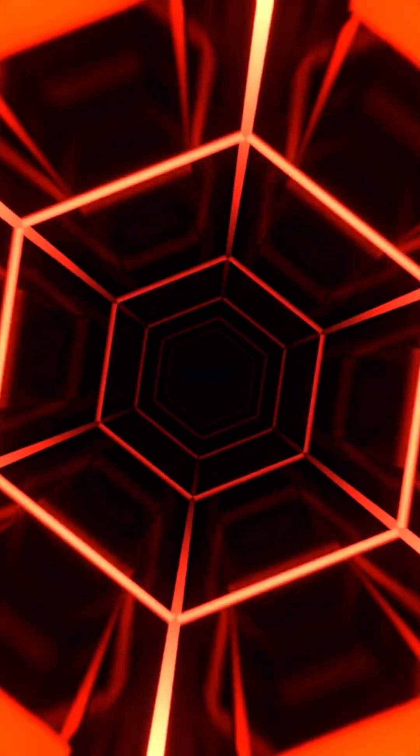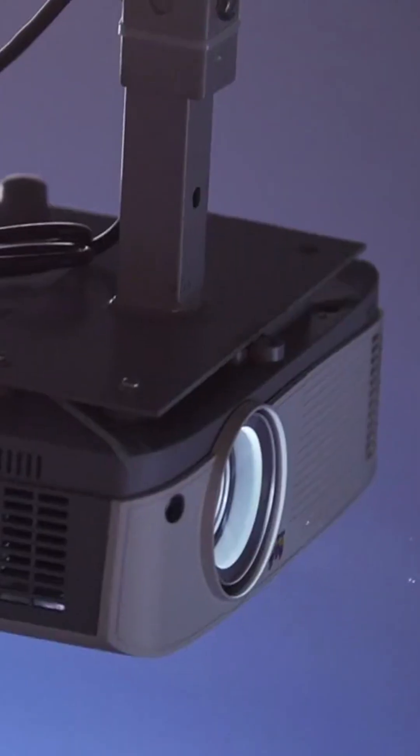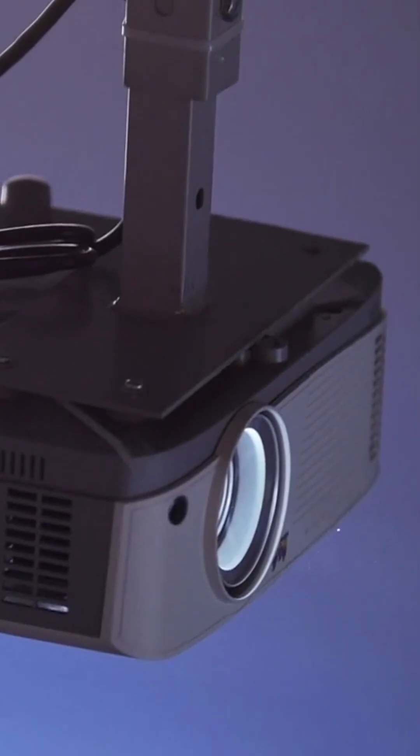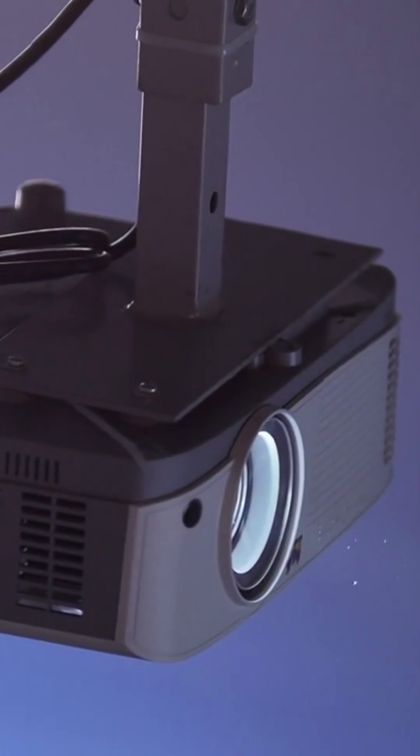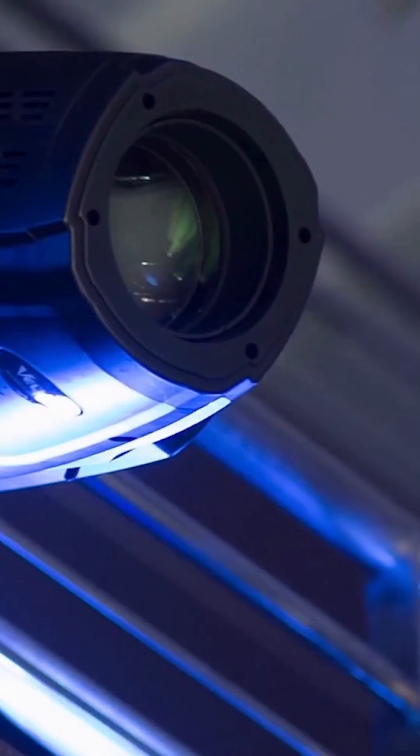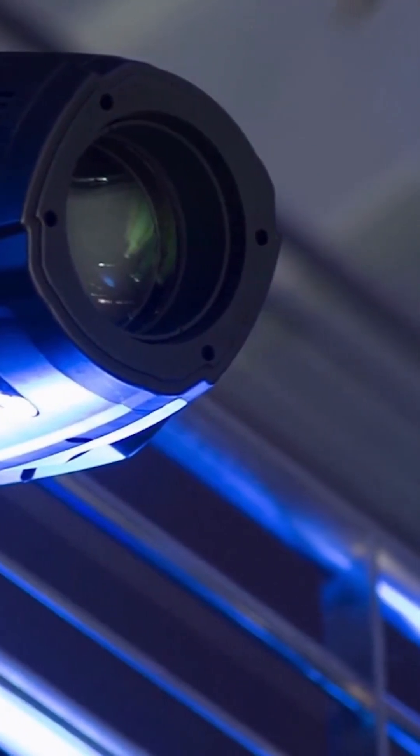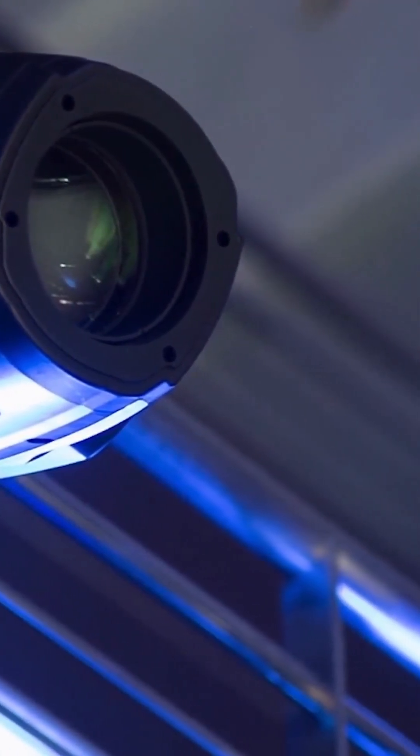First, let's discuss LED projectors. They use light-emitting diodes. This technology is energy-efficient and compact. LED projectors provide bright, vibrant images.